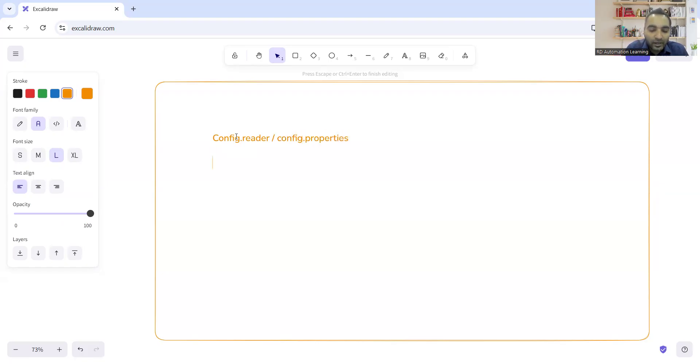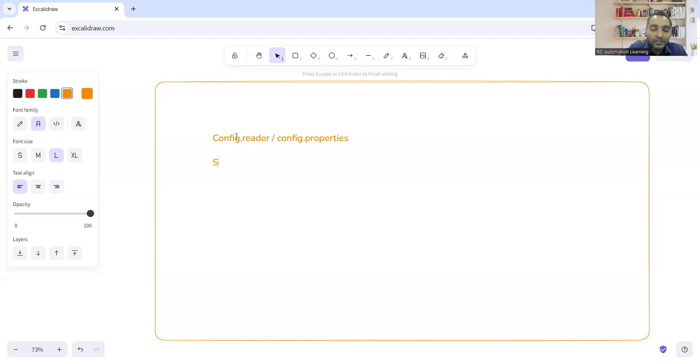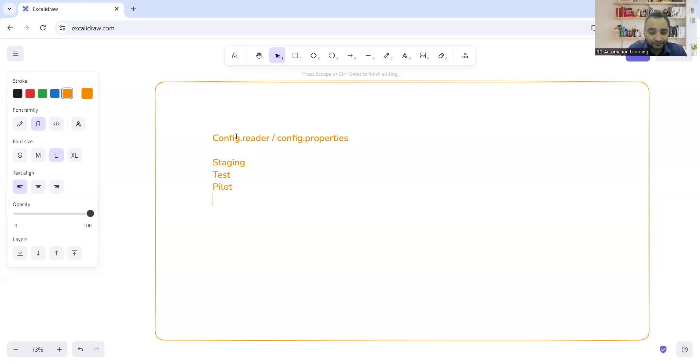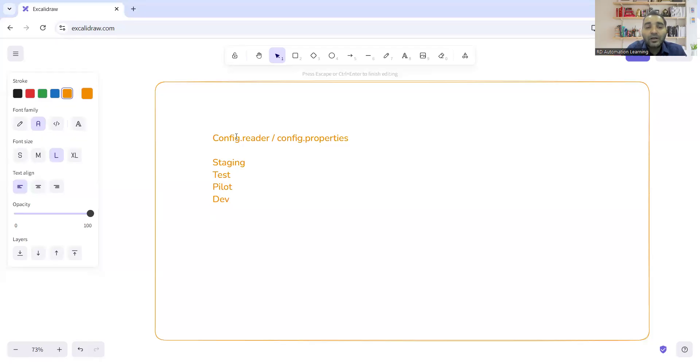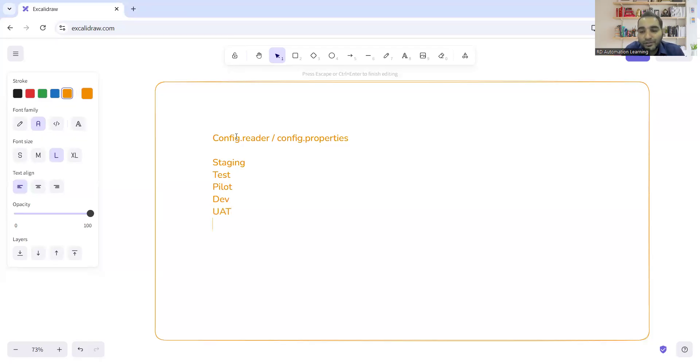So what is happening is in the project, you will be having different environments in which you have to trigger the automation. You will be having a staging environment. You will be having test environment. You might be having pilot environment. You also might be having a dev environment. So UAT environment. So there are so many environments on which an automation tester has to trigger the test.